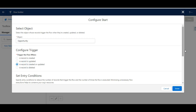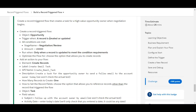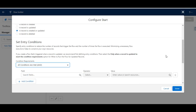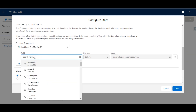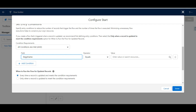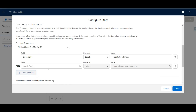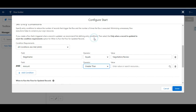Going down, there are some conditions. We need to select 'All Conditions Are Met.' The two conditions given are: Stage Name should be 'Negotiation/Review' and Amount should be greater than one lakh. For the first condition, we search for Stage Name, set the operator to Equals, and select 'Negotiation/Review.' For the second condition, we search for Amount, set the operator to Greater Than, and enter the value of one lakh.